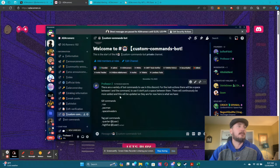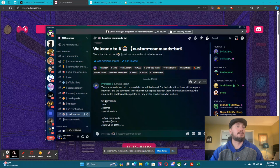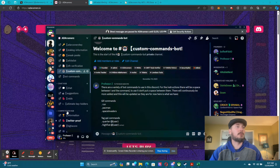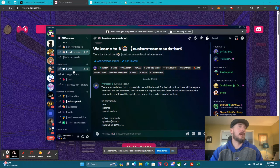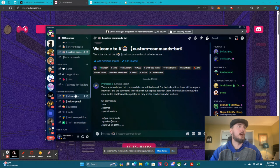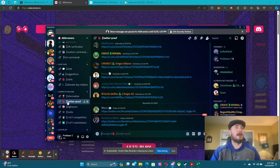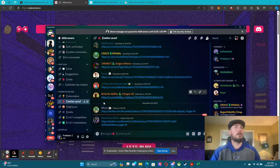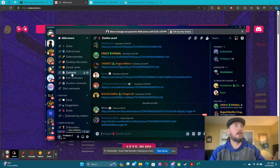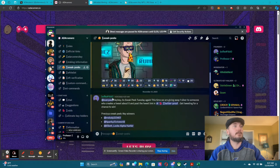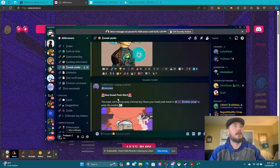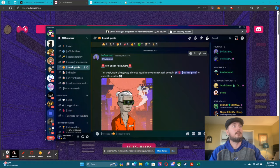We have whitelist information, NFT verification for our key holders, custom commands with a fun bot, then our chat hub for general chats, and the competition hub — this is where we do all of our competitions. Currently going on: we have the Twitter proof for our latest sneak peek.